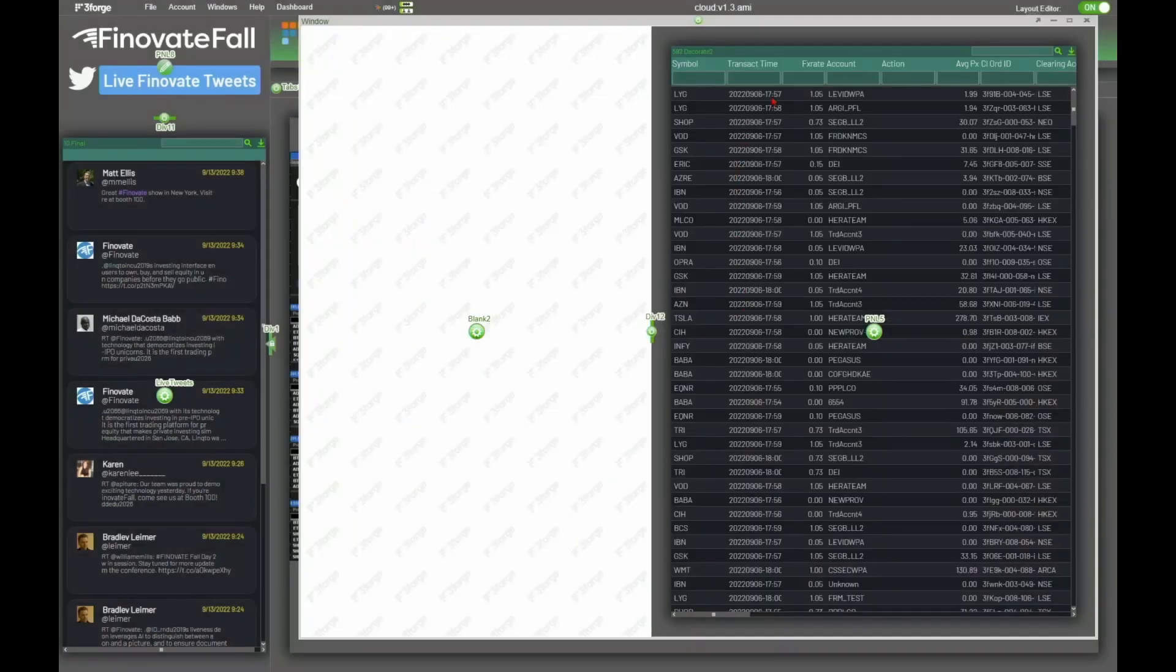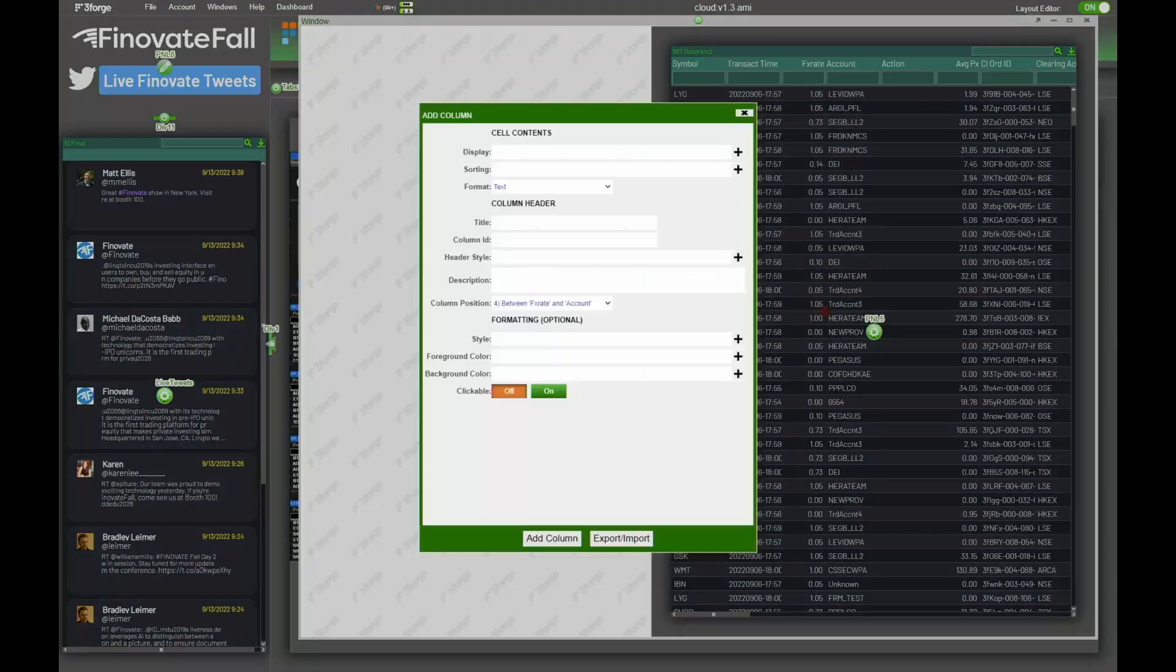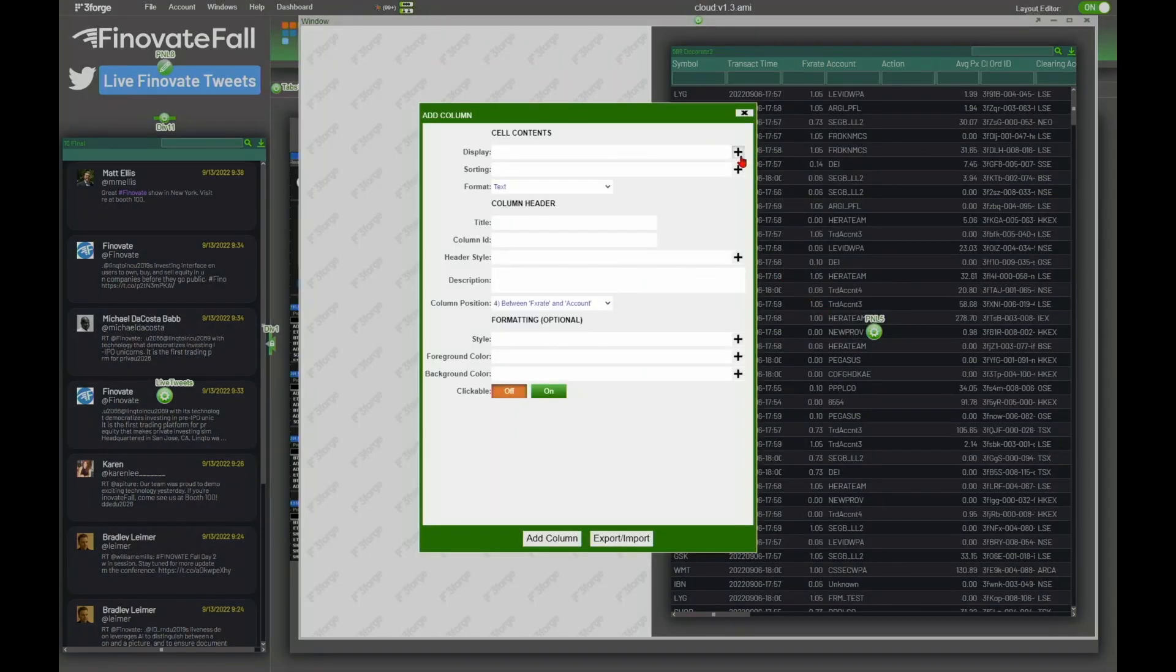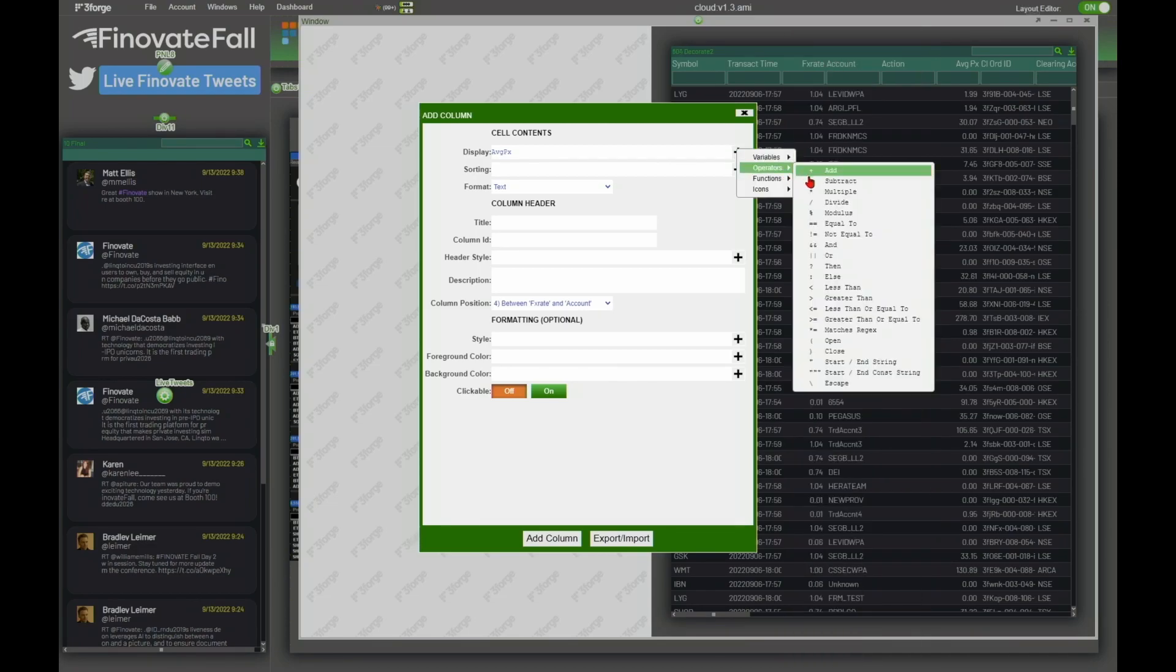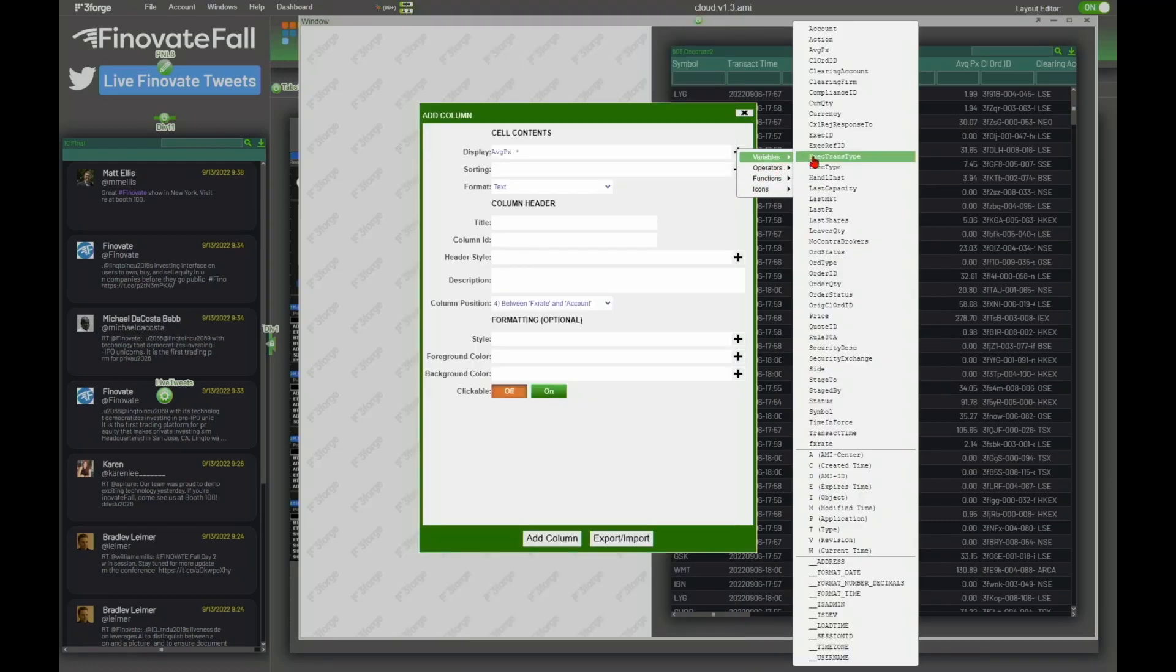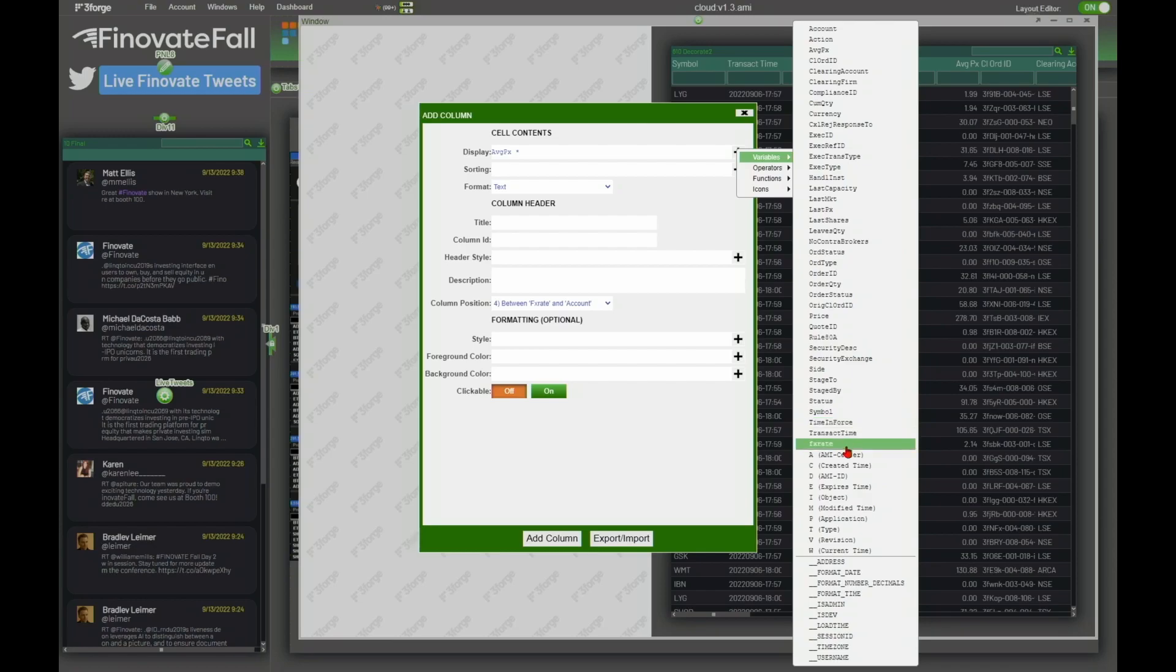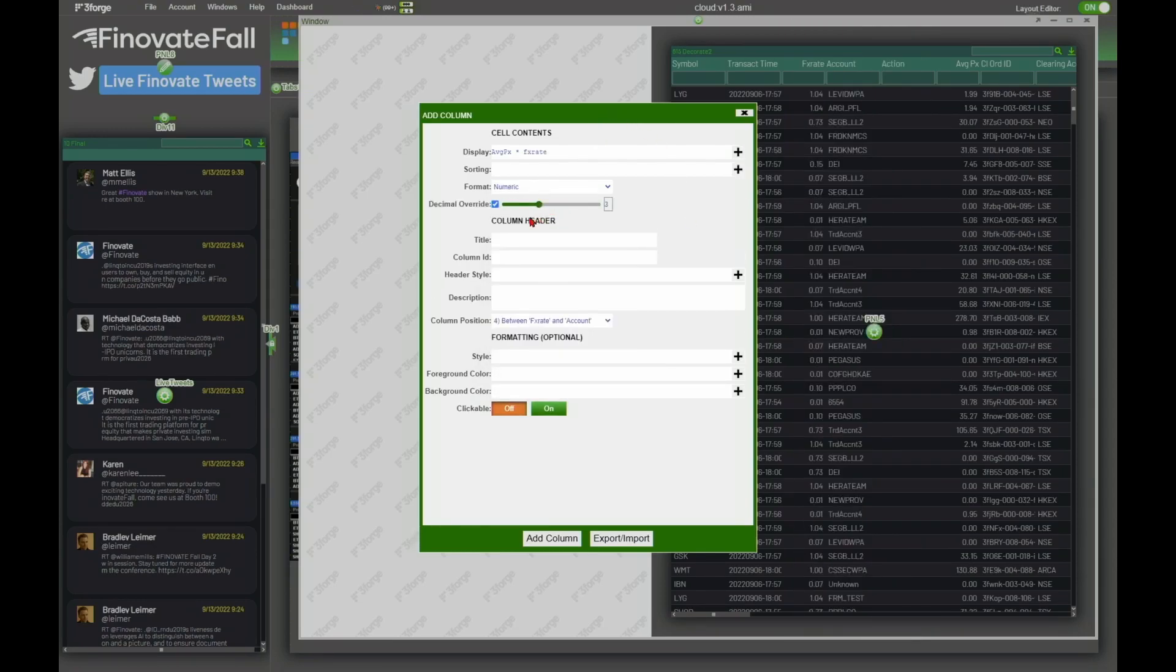So the next thing I want to do is I want to create a derived column. So I'm going to add a column to the right. Basically I want to choose my average price that's coming from my international orders, and then I'm going to multiply that using the multiply operator. We have tons of different functions you just saw there. And then I'm going to multiply that by my FX rate. I'm going to give this two digits of formatting and I'm just going to call this px in USD.